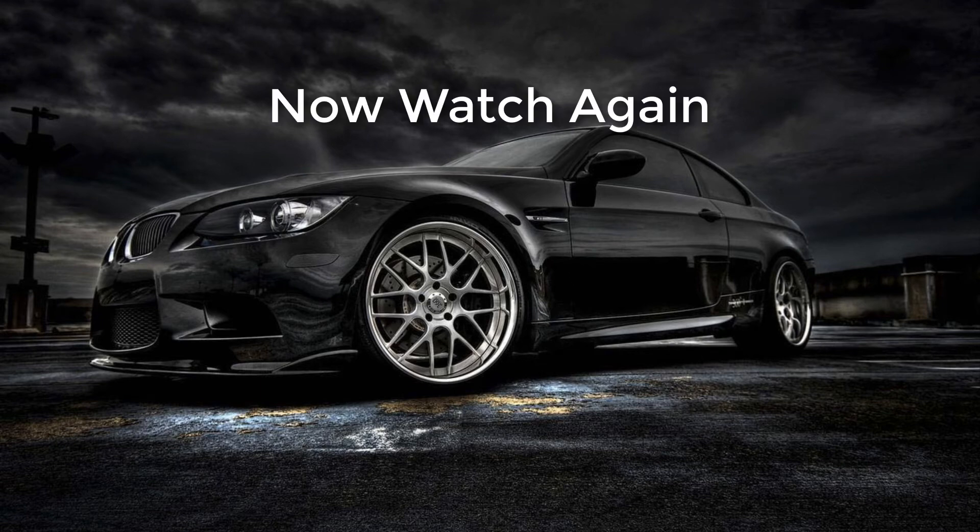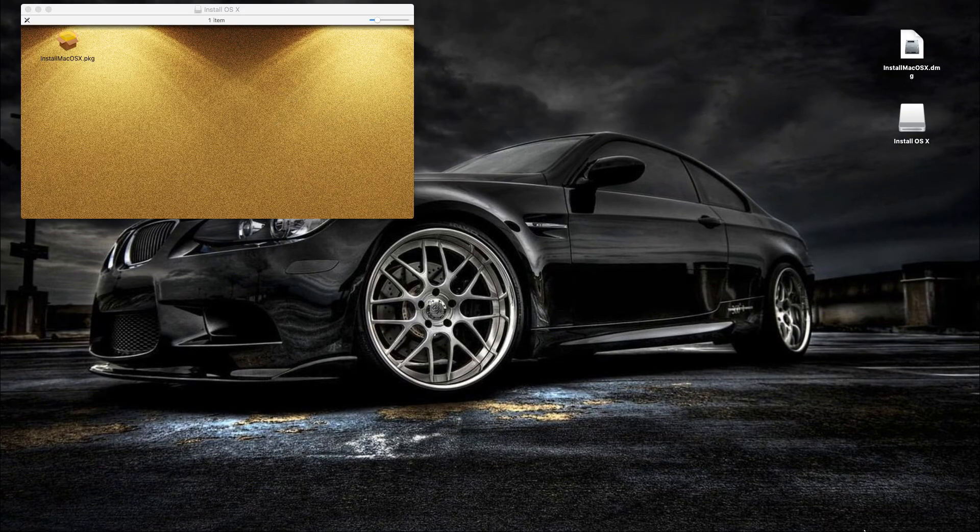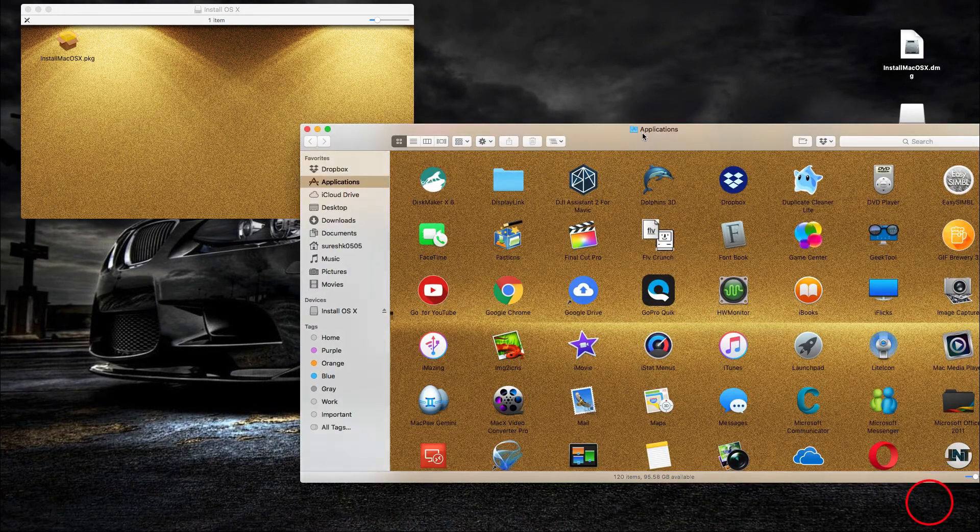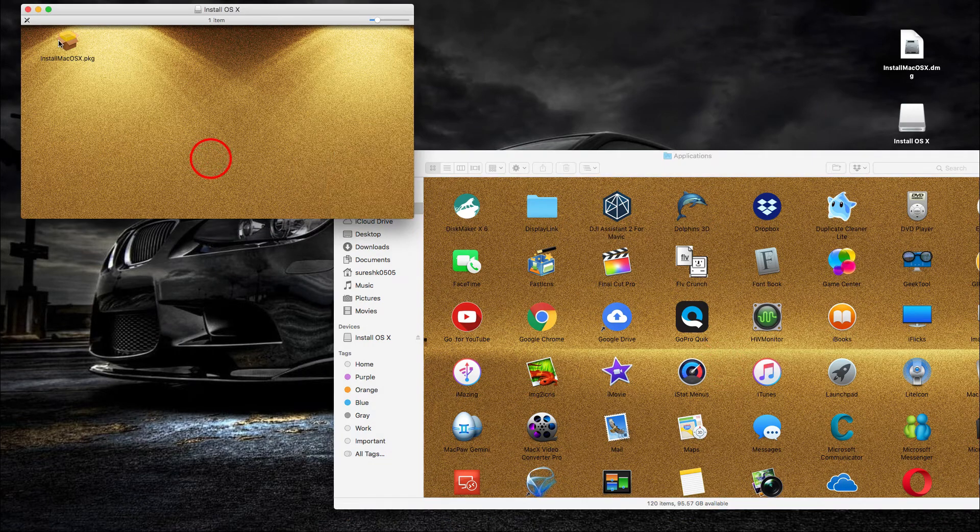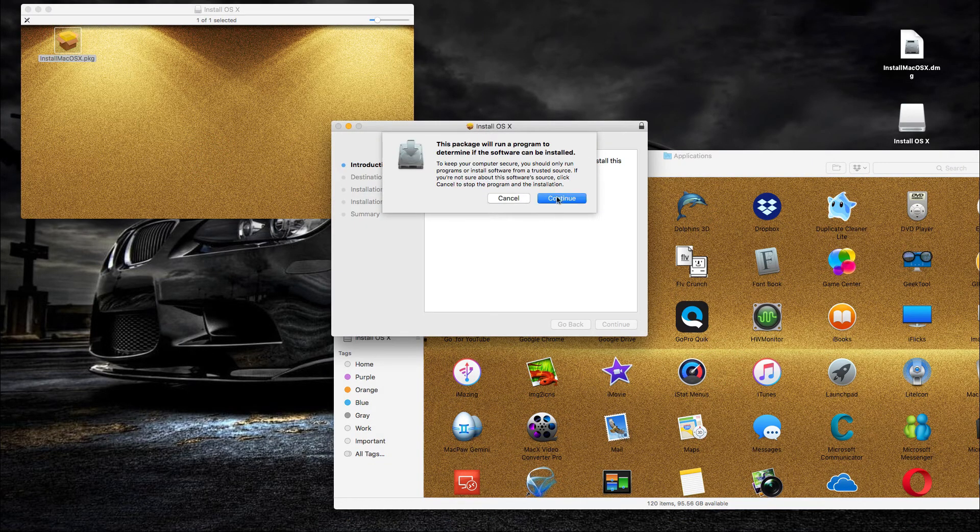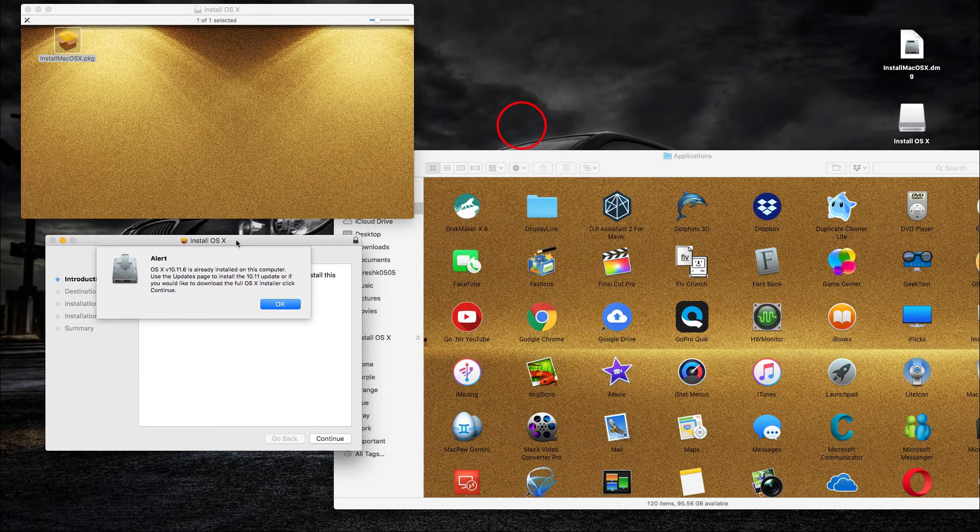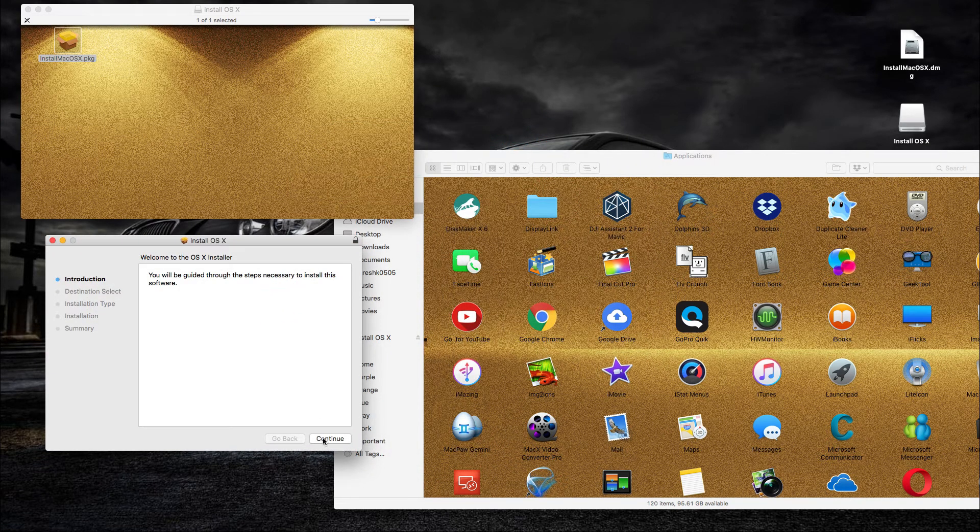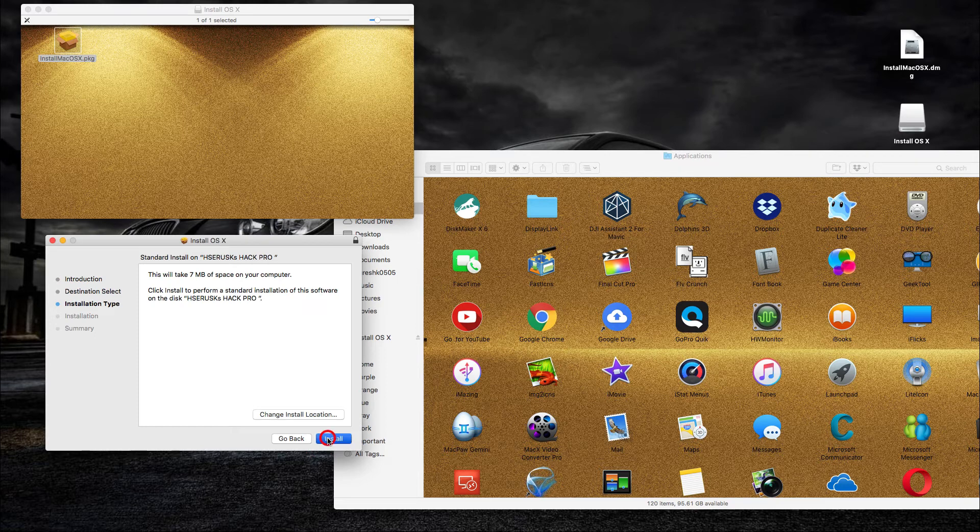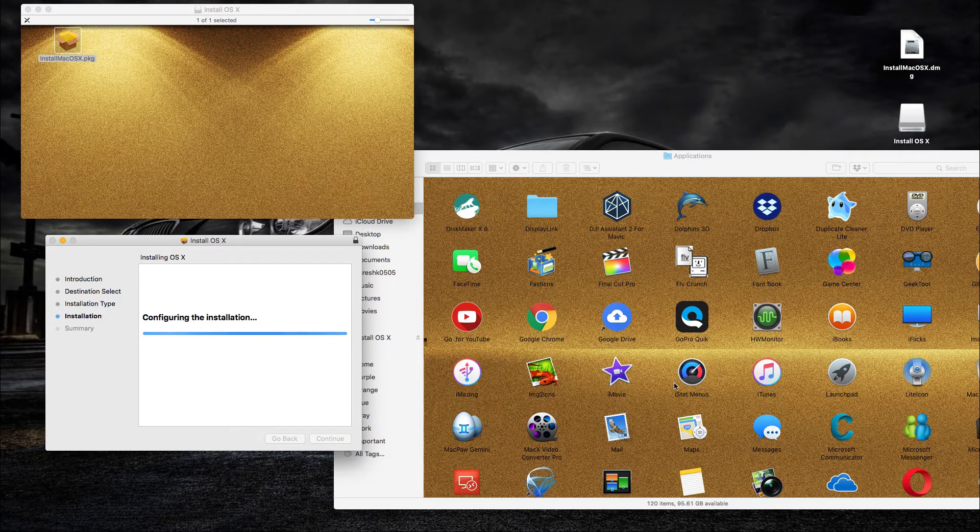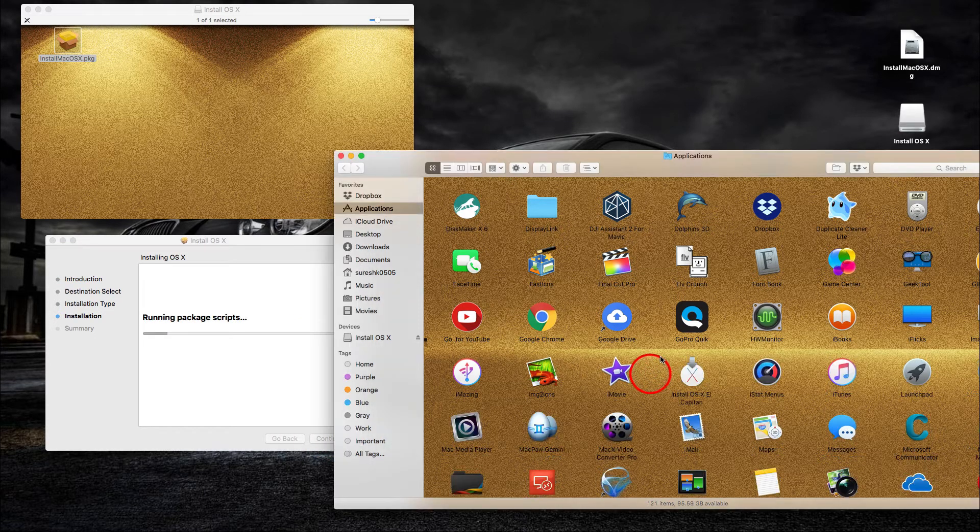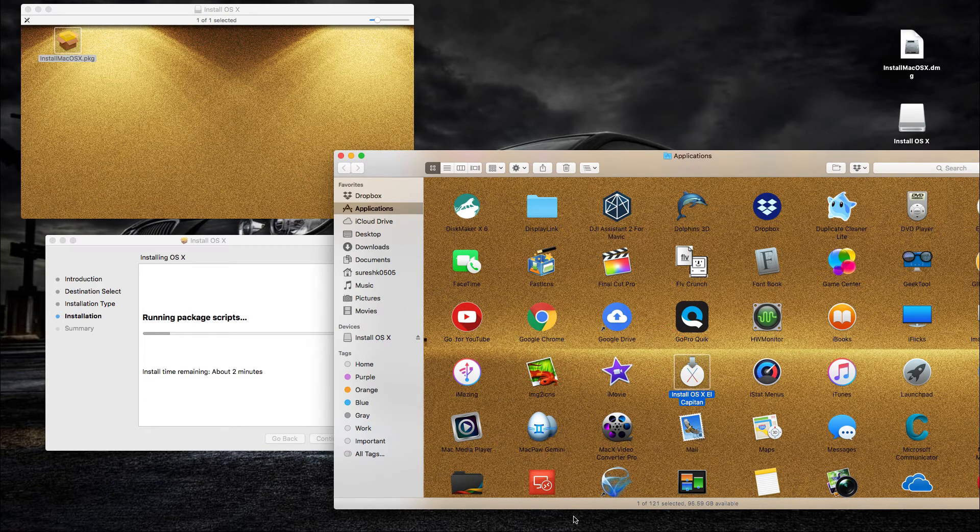Now, watch again. Boom, there it goes. The application file is created.